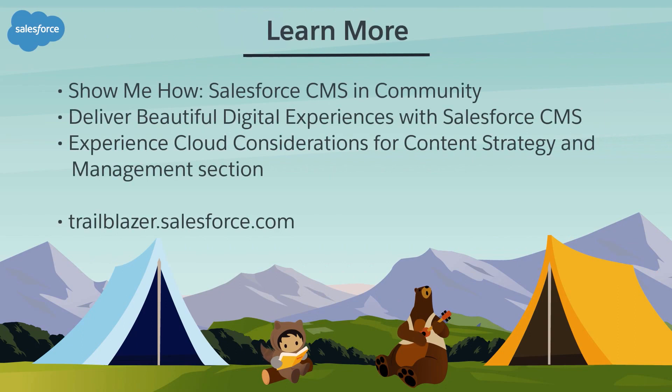To learn more, check out these resources, or join us on the trail at trailblazer.salesforce.com.